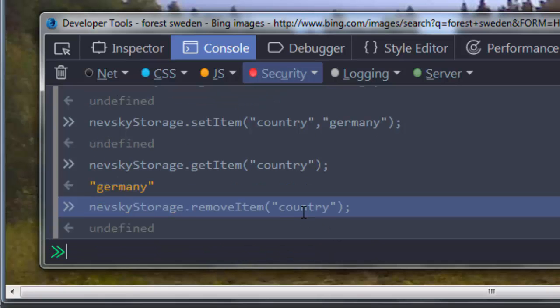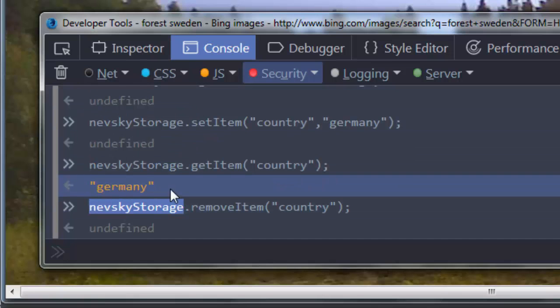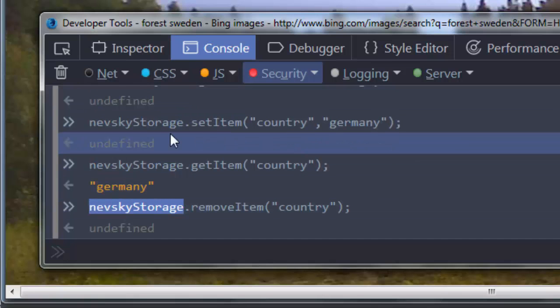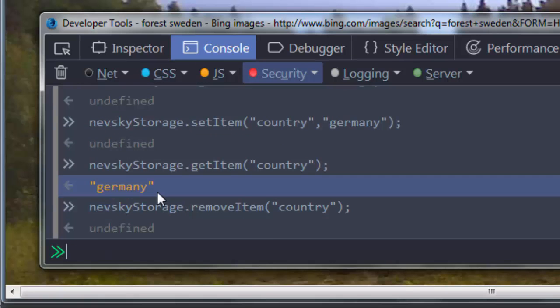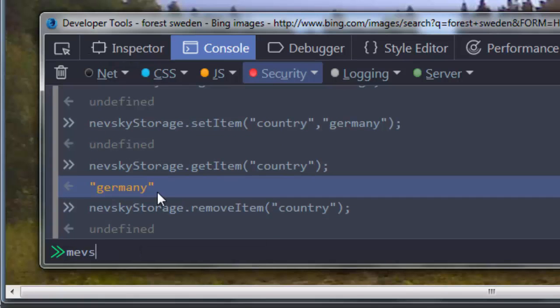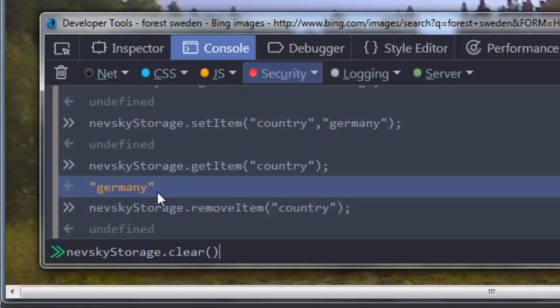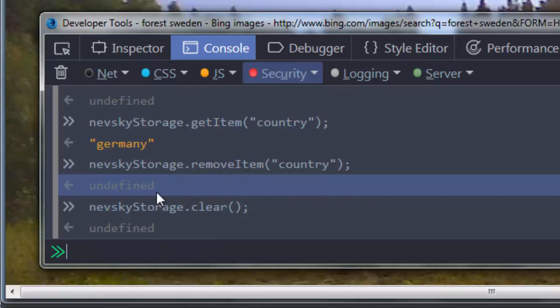And finally if you want to delete this variable and its values from local storage you can use the clear method. For example, nevskyStorage.clear. That was a little intro on how you can use local or session storage to store any data on the client's machine and then use that data in the way that you want.